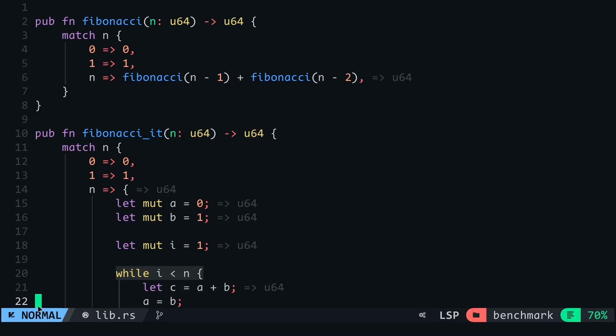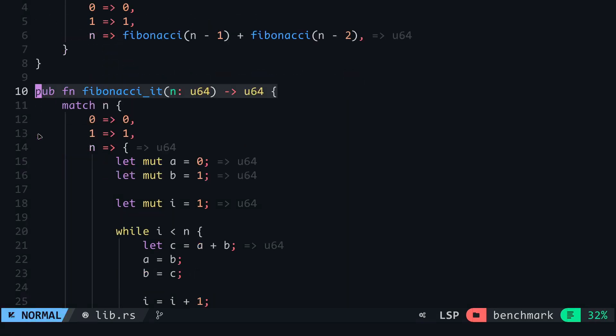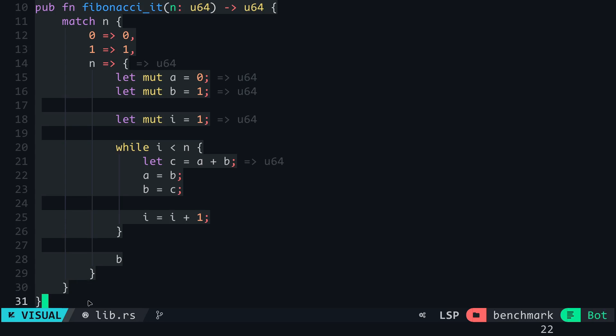In this video, I'll show you how you can benchmark functions in your Rust program using a very special tool called Criterion. But first, here are two implementations of the solution to the Fibonacci sequence: the recursive approach and the iterative approach.